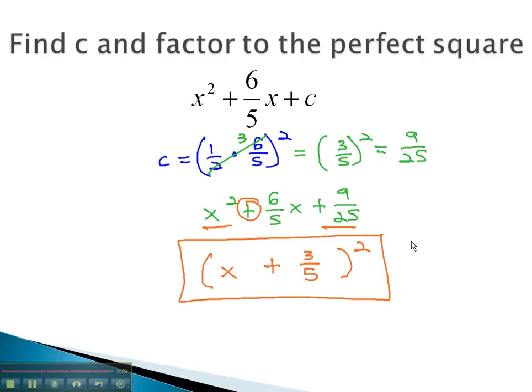We can make a trinomial into a perfect square by finding the correct c, which is half of b, squared.